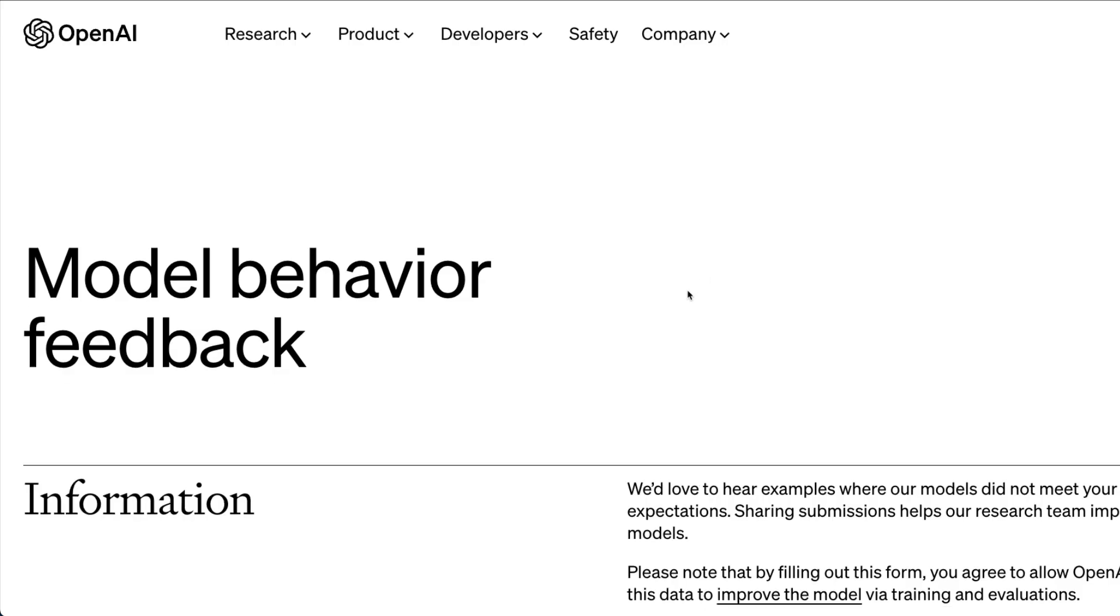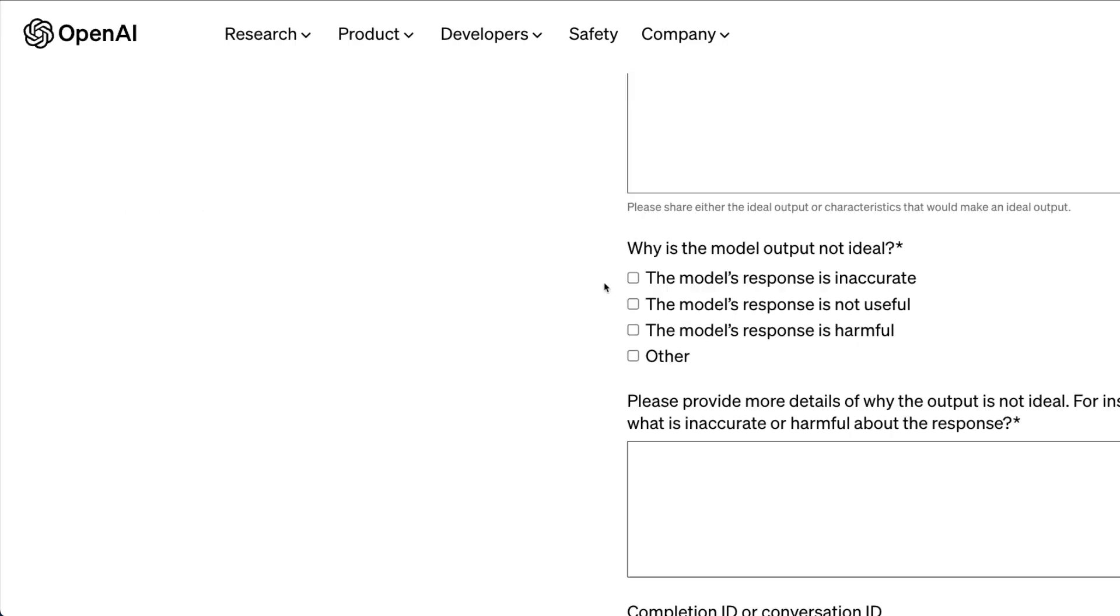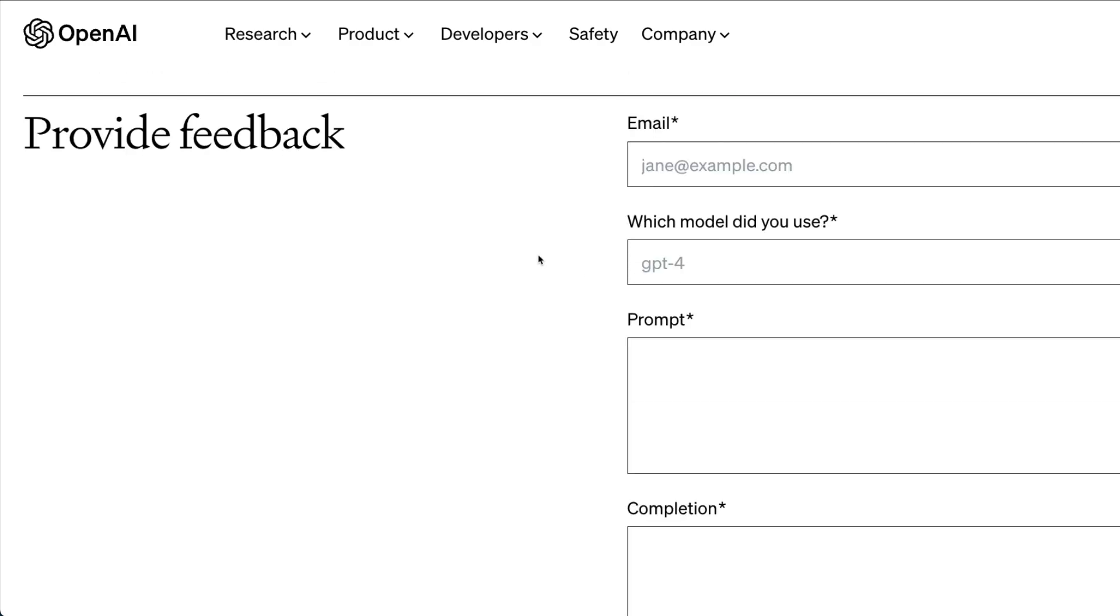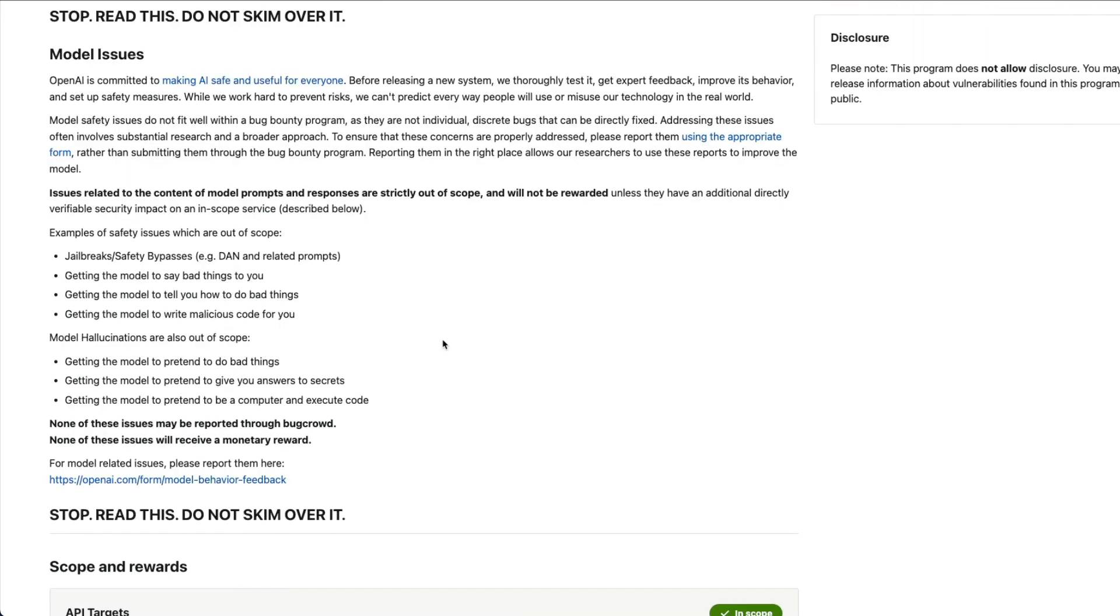Model behavior feedback, where you can go and submit your details. But I'm not sure if it has a reward or if it gives you anything. So what kind of things are not included in it? Anything related to model is not included.